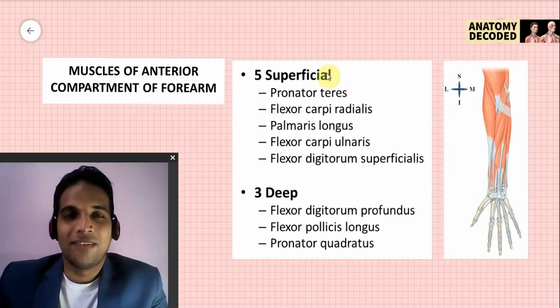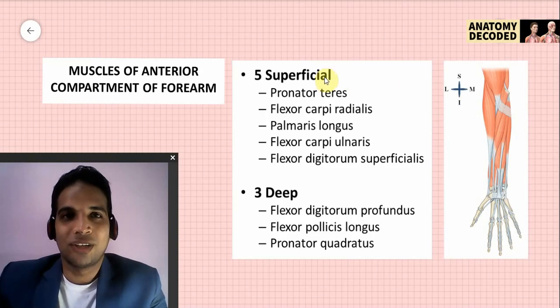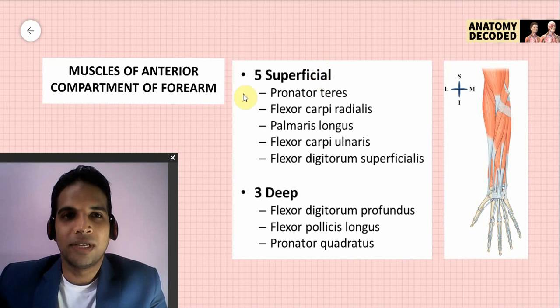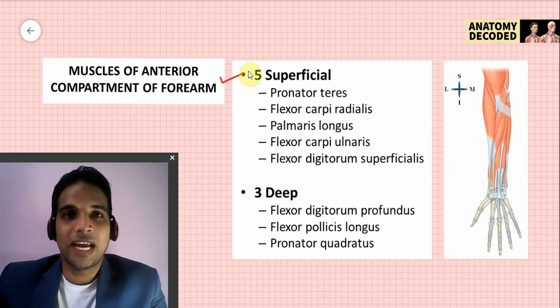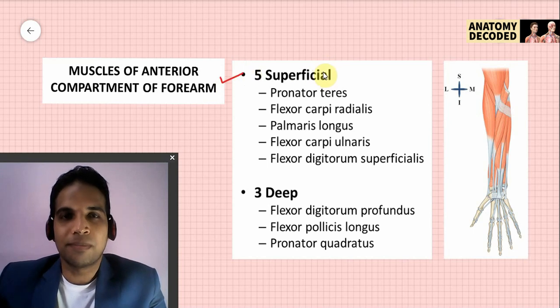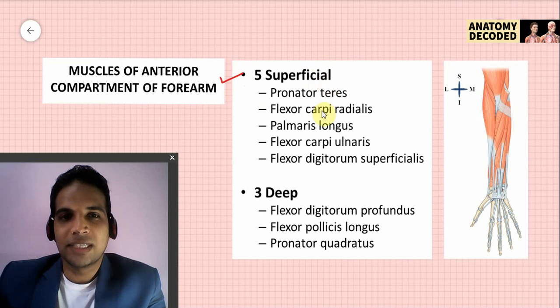Hello everyone, welcome to this session on muscles of the upper limb. In this session we will be learning about the muscles of the anterior compartment. In this compartment there are five superficial muscles and three deep muscles.